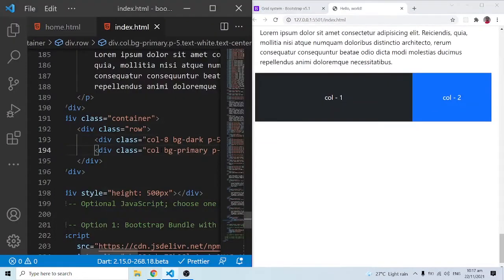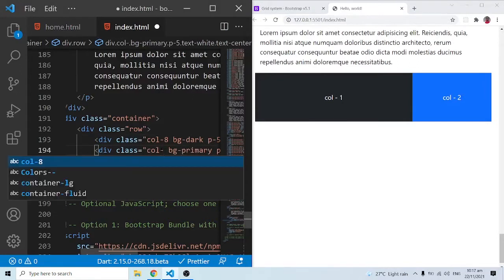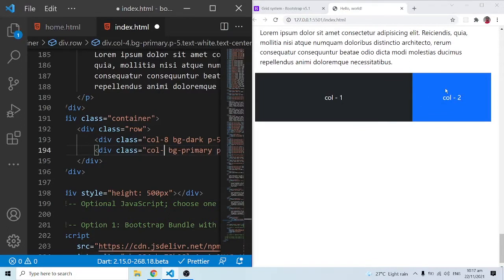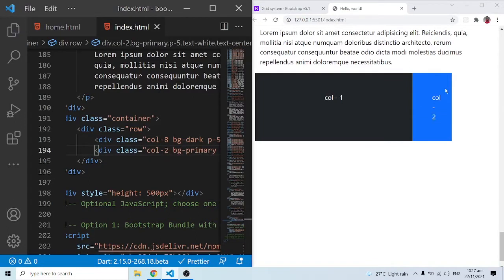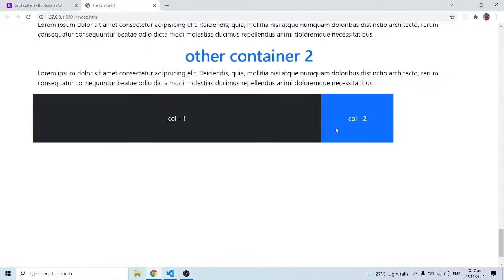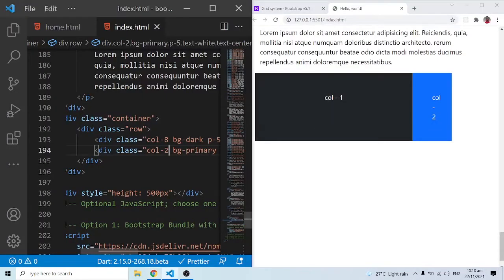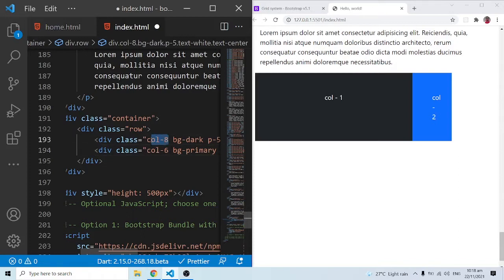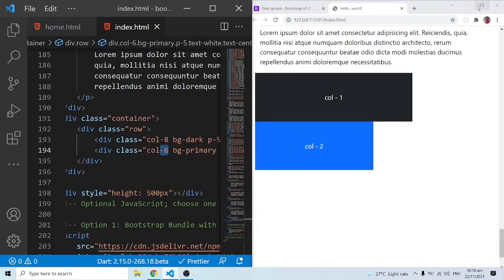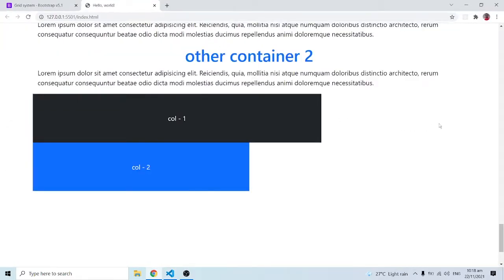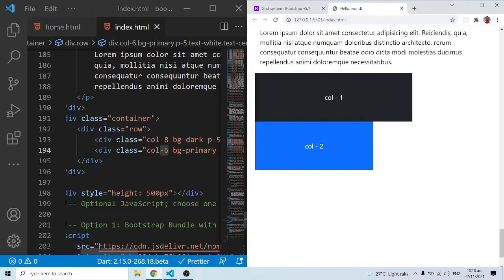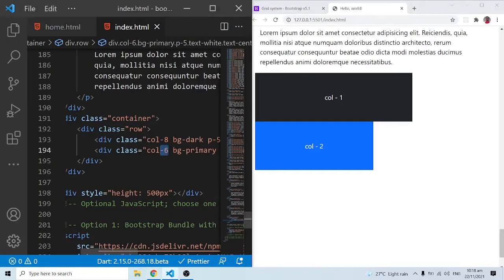Under normal circumstances, after specifying col-8 you should also specify col-4 for the other column. If I specify col-2, we'll be left with two extra columns — you can see a gap. However, if I try col-6 with the other already at col-8, that's 14 total — exceeding 12. Bootstrap then automatically wraps the overflow column down to the next line. Let me go back to 6 and 6.